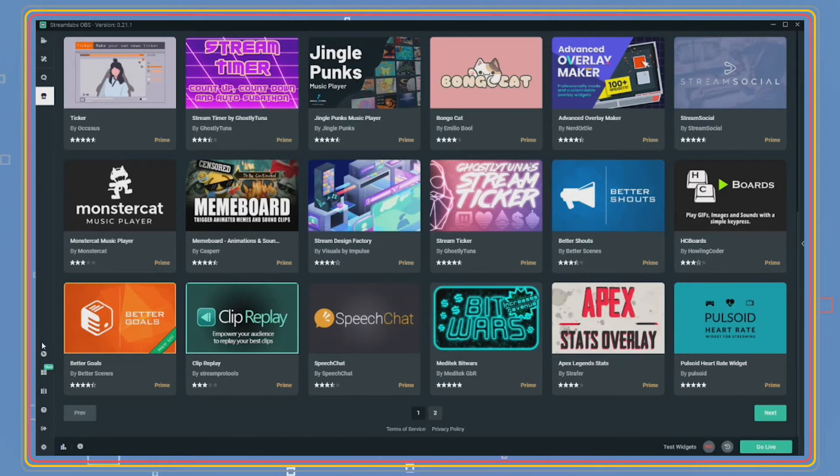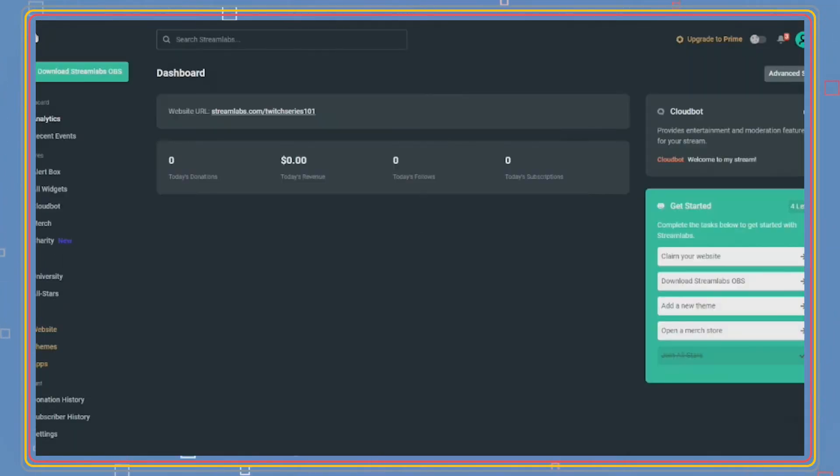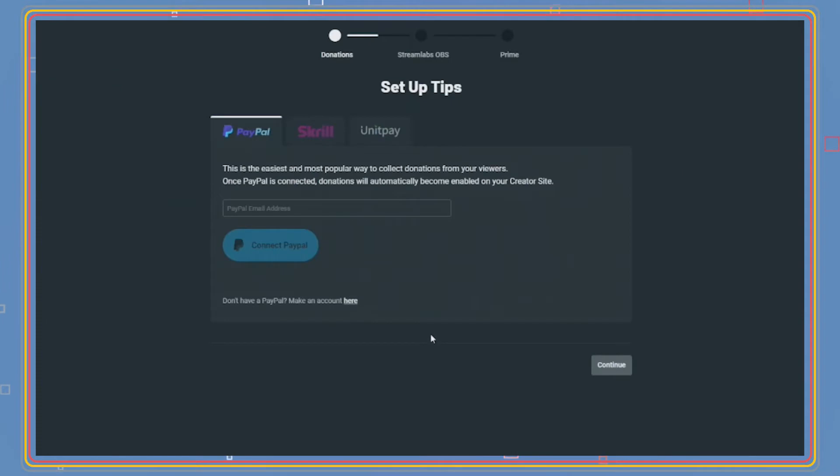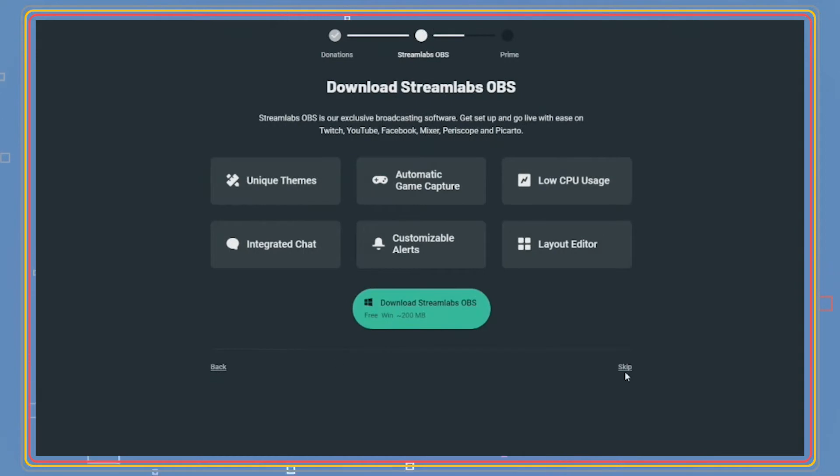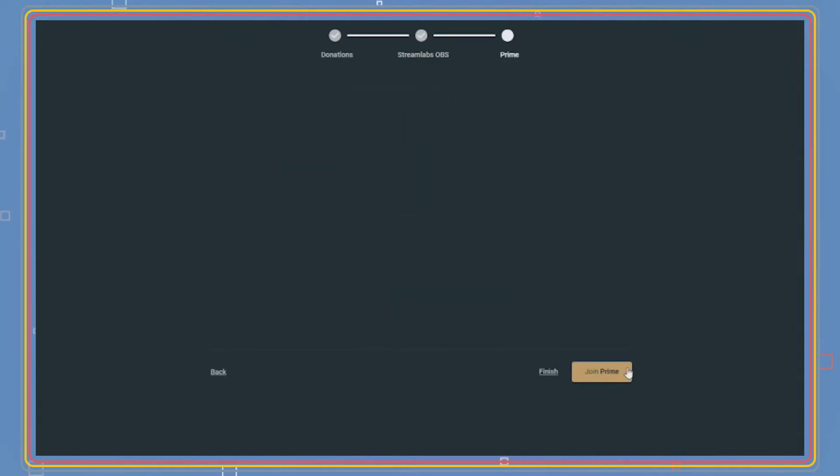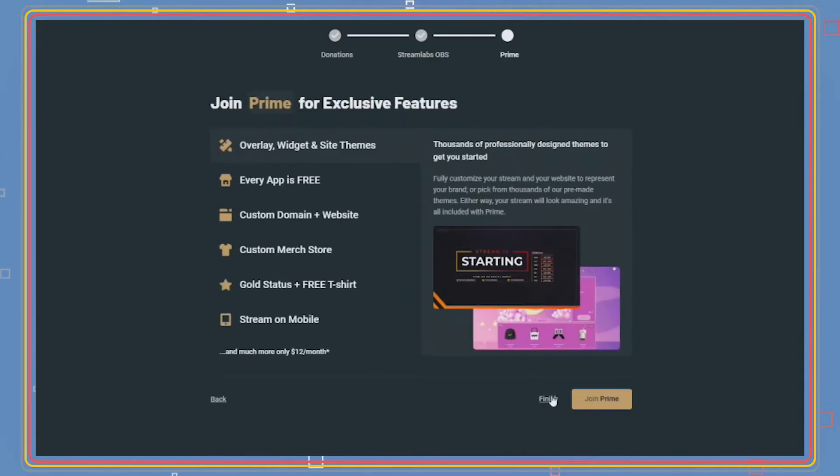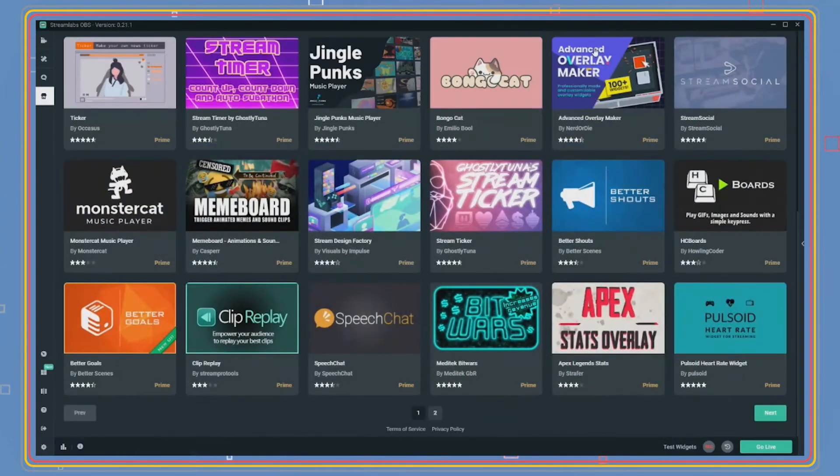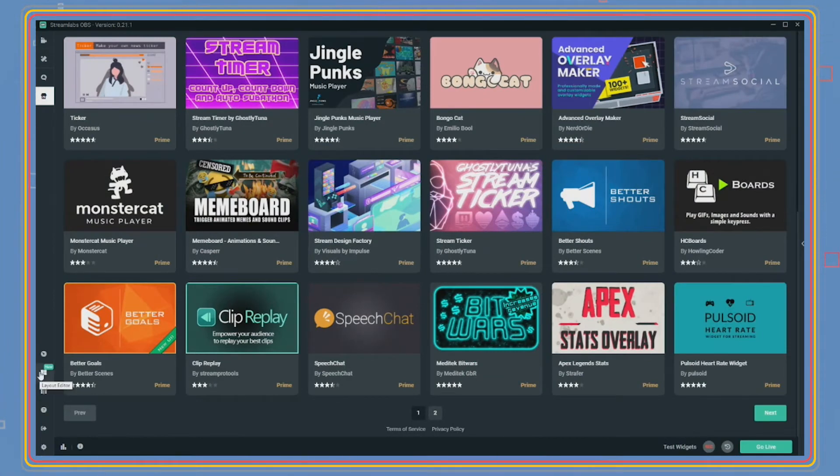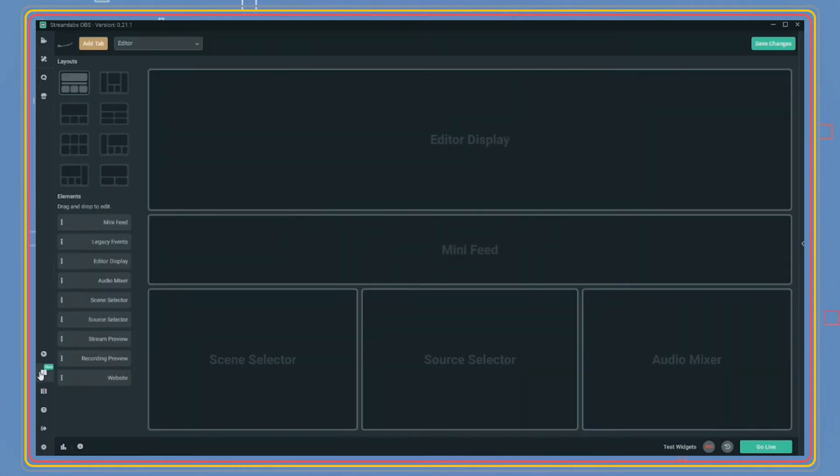Down below is a dashboard button. This will take you to the Streamlabs website to configure alerts, donations, set up merch, charity events and more. You can also learn more about the Streamlabs All-Stars program and your stream analytics. The next tab is the layout tab. This edits your SLOBS dashboard layout. You can adjust, delete, or add different elements for your dashboard. Once you're happy, click save changes.